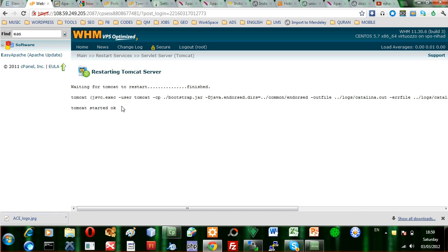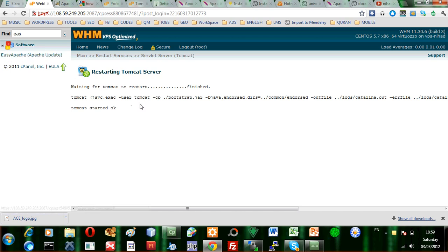One of the things that you can do, whether you want to install Tomcat 6 or 7, is simply use the Apache update to do that, and later on we can see how you can install the other version.